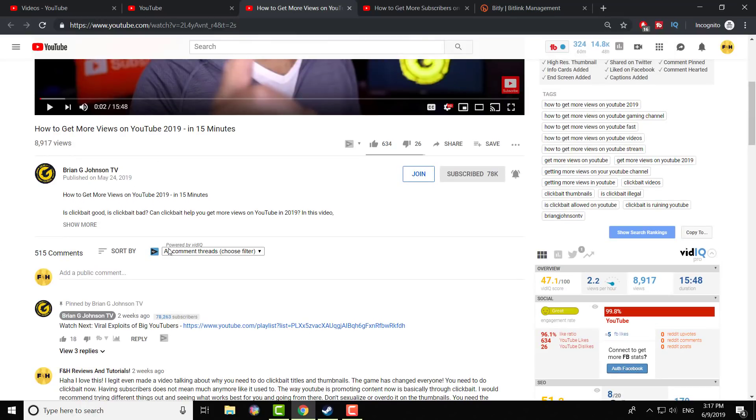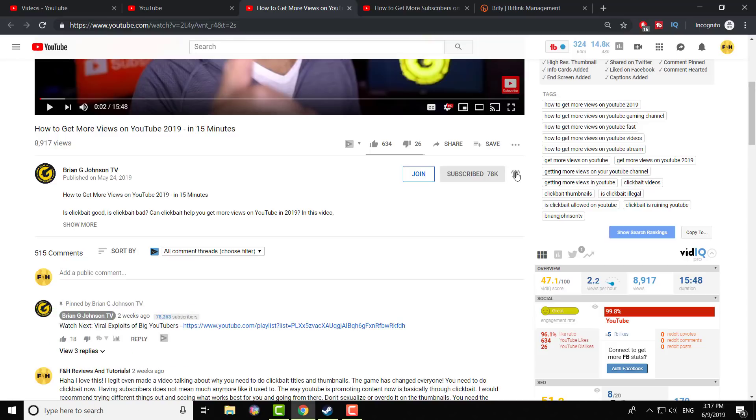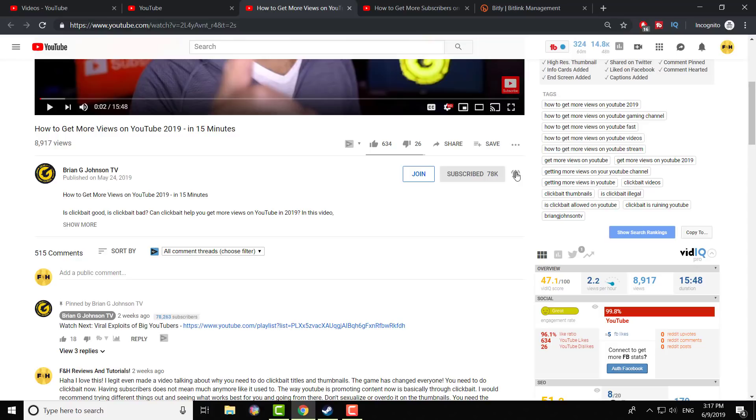I would recommend being subscribed to their channel, like I am, and have the bell icon clicked, so any single video he puts up, or whoever that person is, you get a notification ASAP.